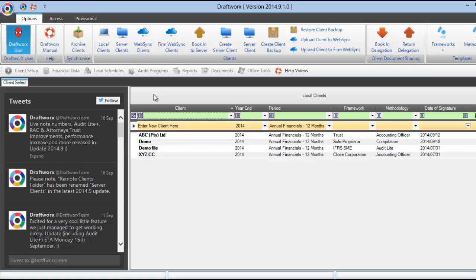Hi, my name is Clarissa and in this Draftworks tutorial I will be showing you how to create the client file on our home screen.